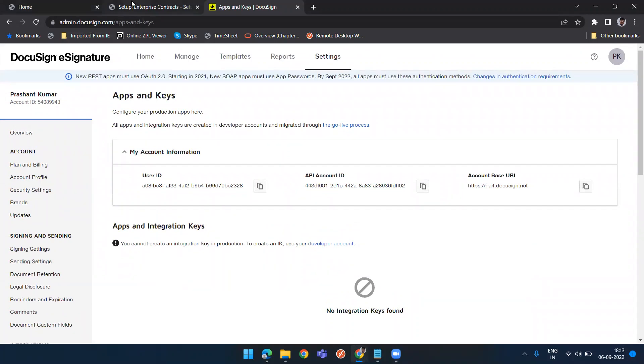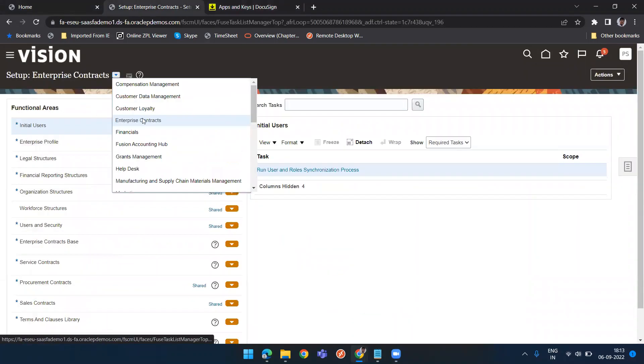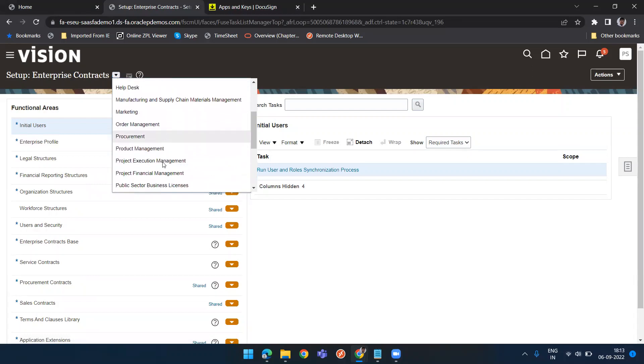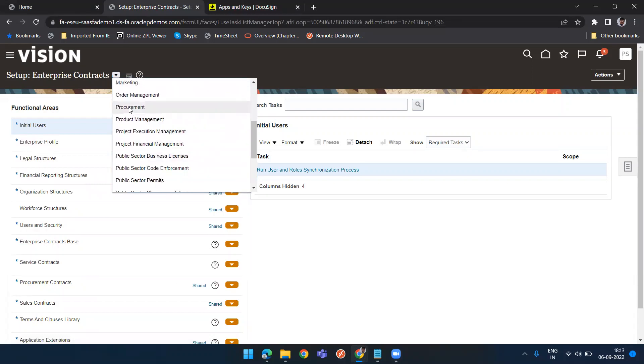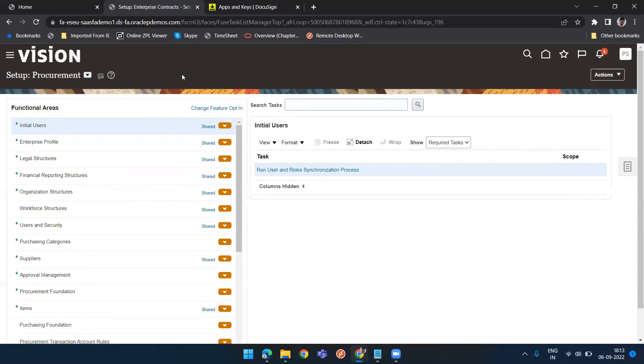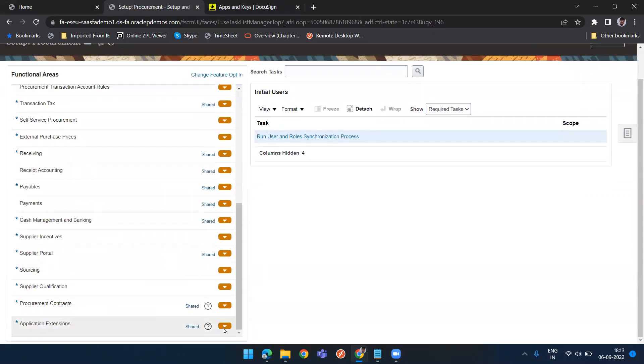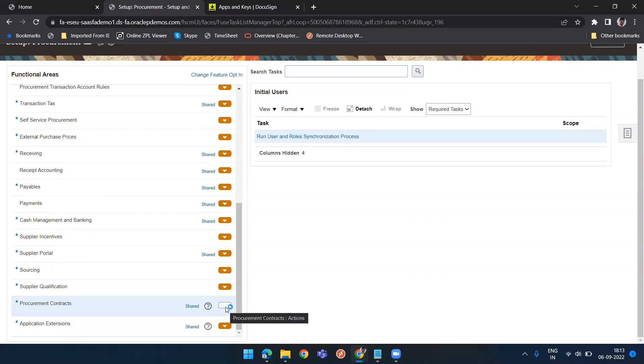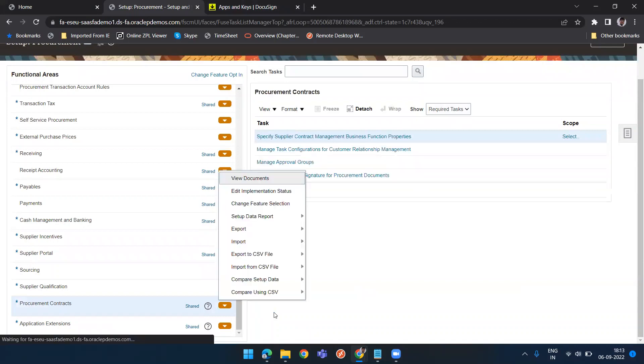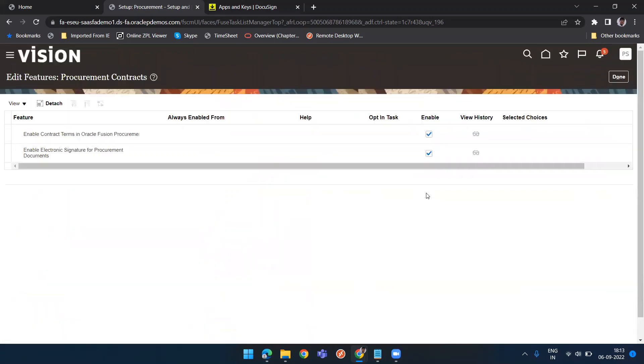Let's go to the system here. First enable the DocuSign feature. For that we need to enable the opt-in feature. Go to procurement offering. Either you can go to that offering and opt-in feature or there is a shortcut. Just scroll down and click on this action and then change feature selection. Here you need to enable 'enable electronic signature for procurement documents'.